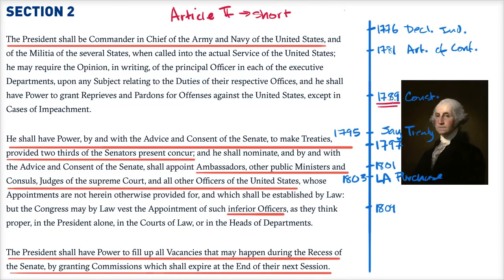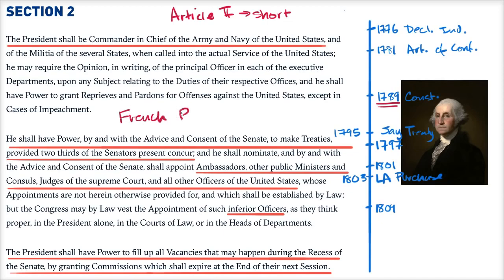As soon as Washington takes office, he faces this dilemma that's not answered by the Constitution: does he recognize the French Revolution, who've just guillotined Louis the 16th? Washington has three choices — he can stand by the monarchy and condemn the revolution, he can recognize the French revolutionaries as the rightful government, or he can say it's not his choice and all former treaties are void. He consults his cabinet, decides to recognize the revolutionaries, and that establishes the precedent that presidents now have unilateral power to recognize or de-recognize foreign governments.